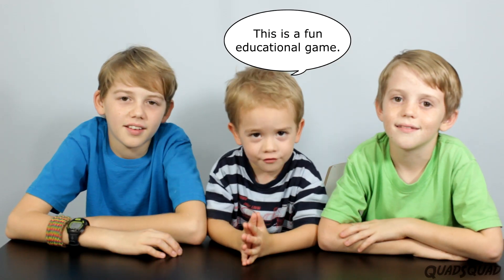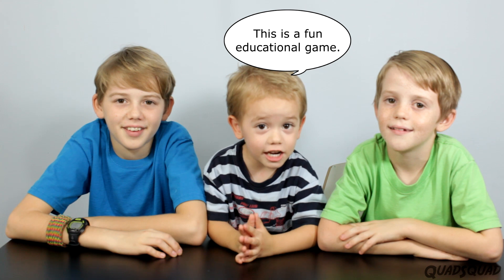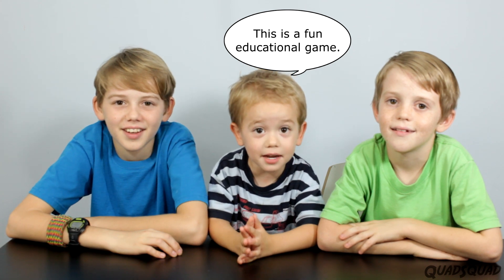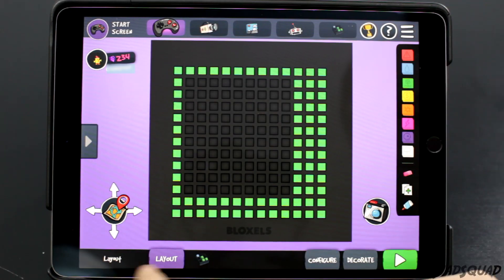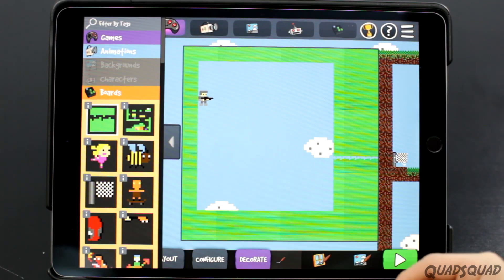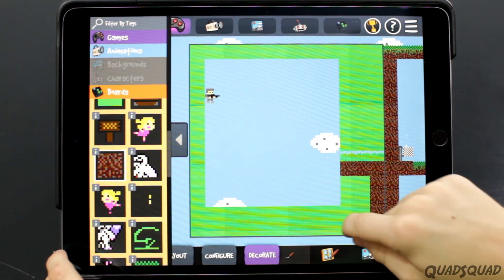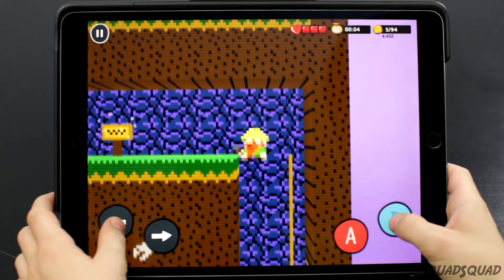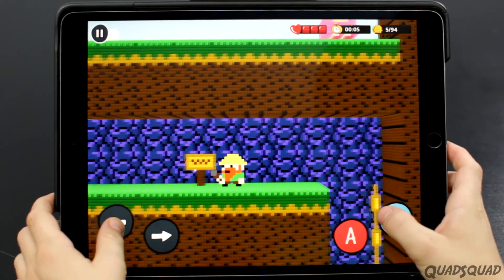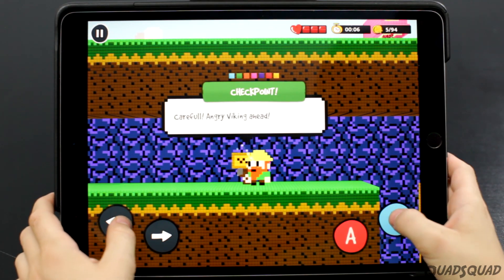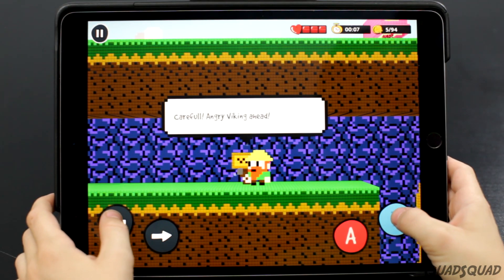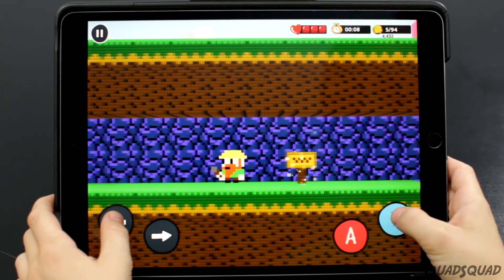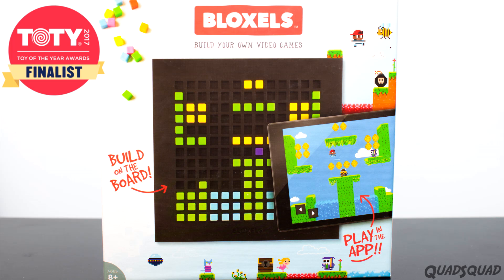This is a fun and natural game! It encourages your imagination and creativity, and it's a pretty easy way to learn programming. It was also a 2017 Toy of the Year award finalist.